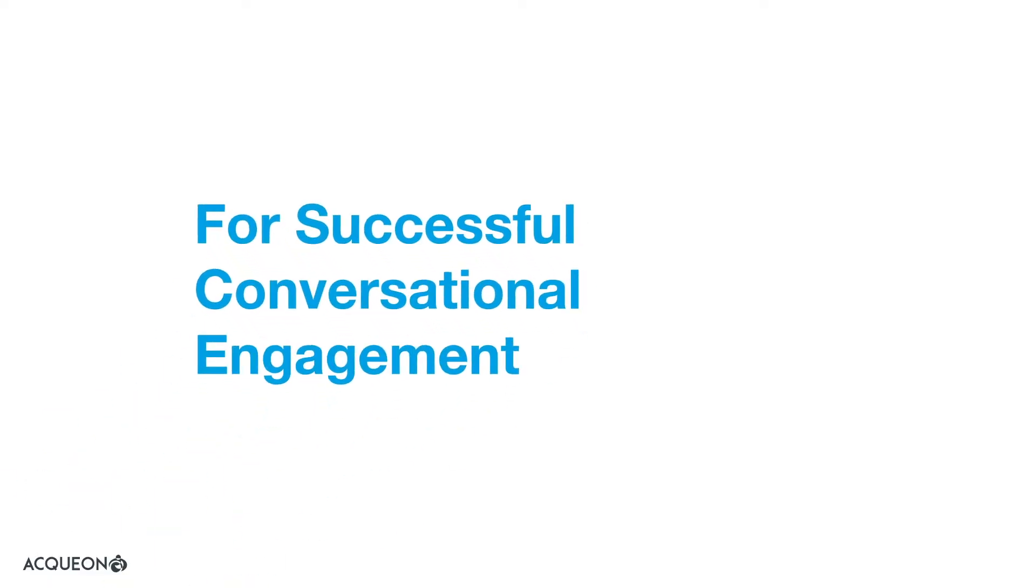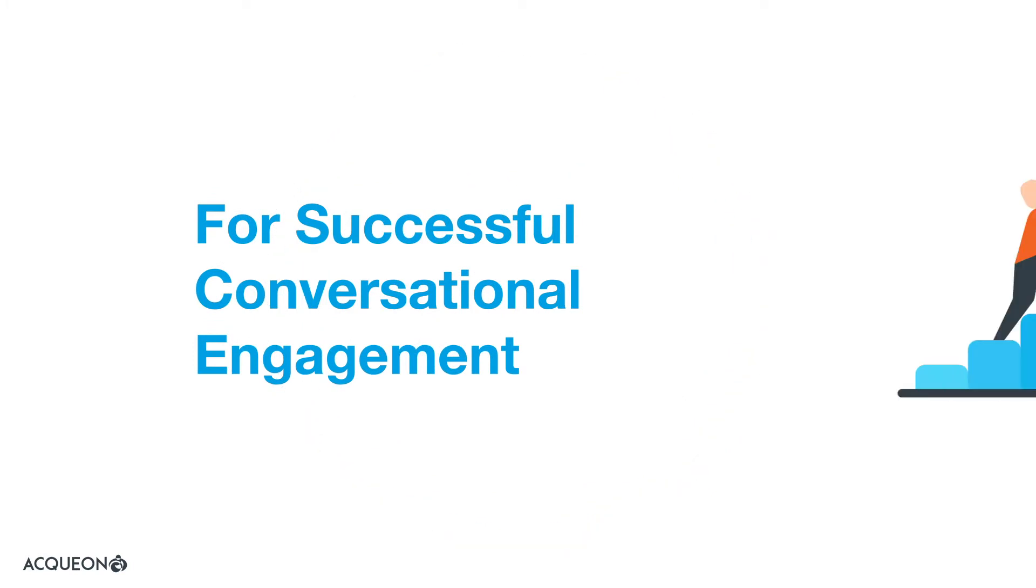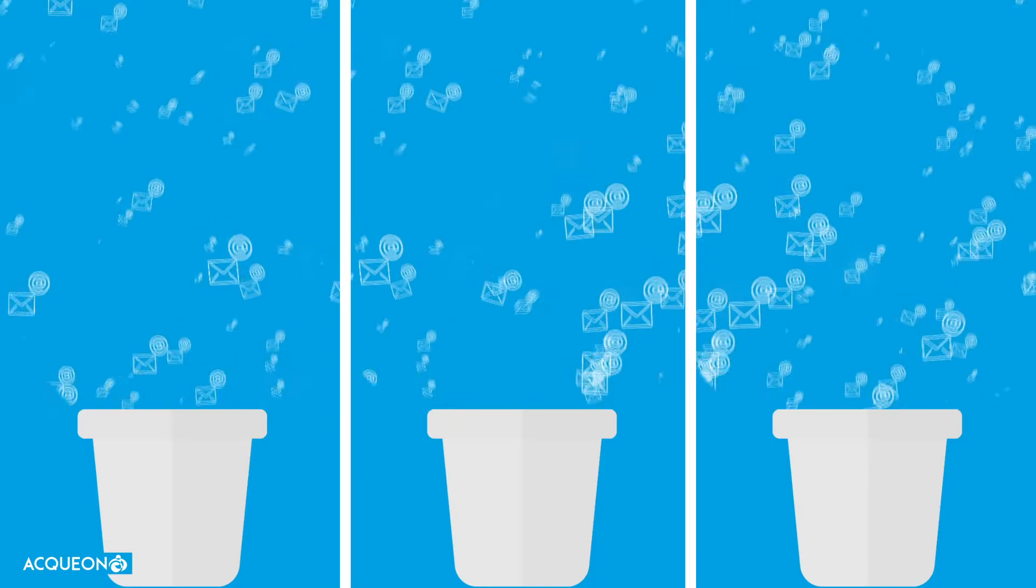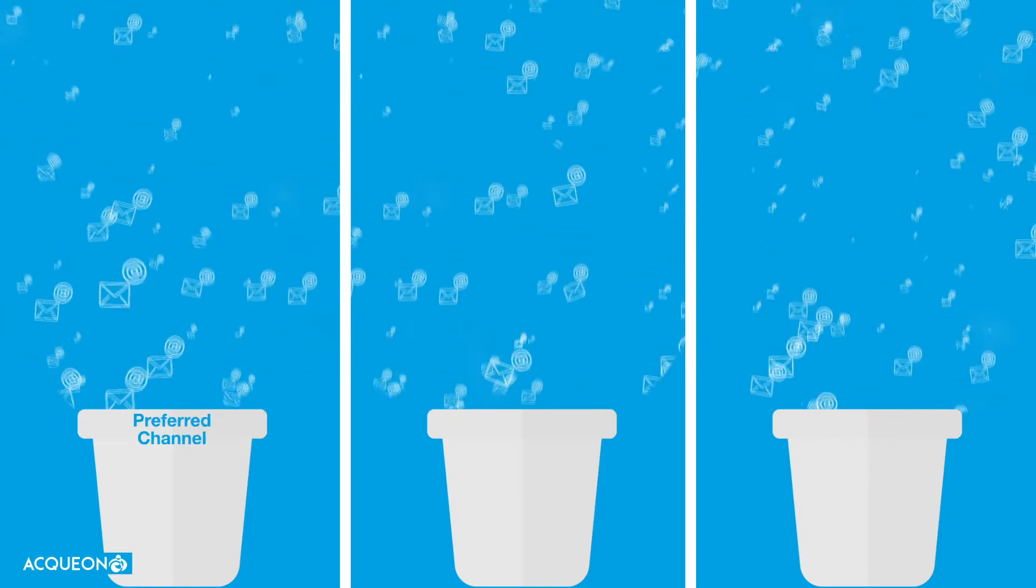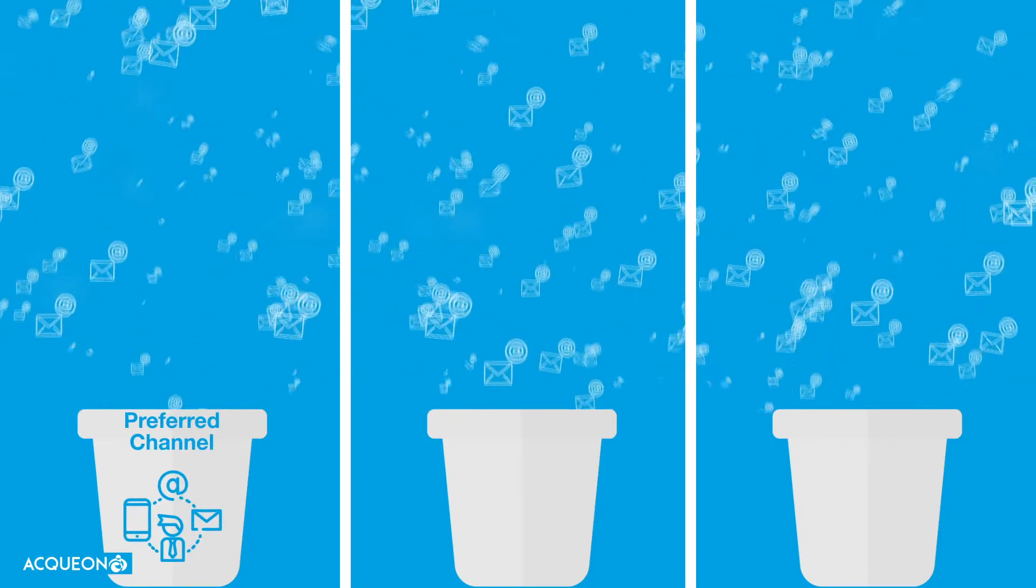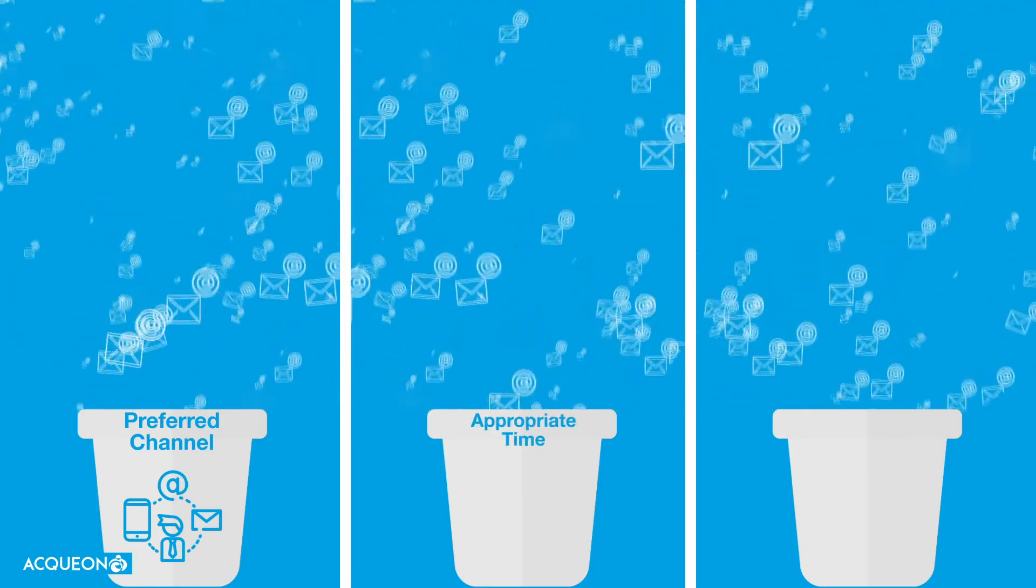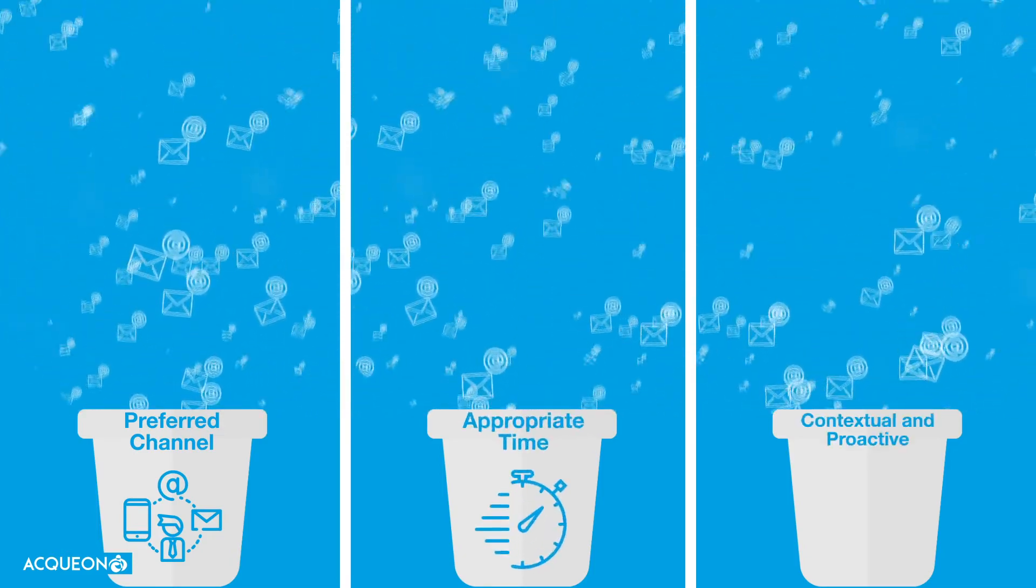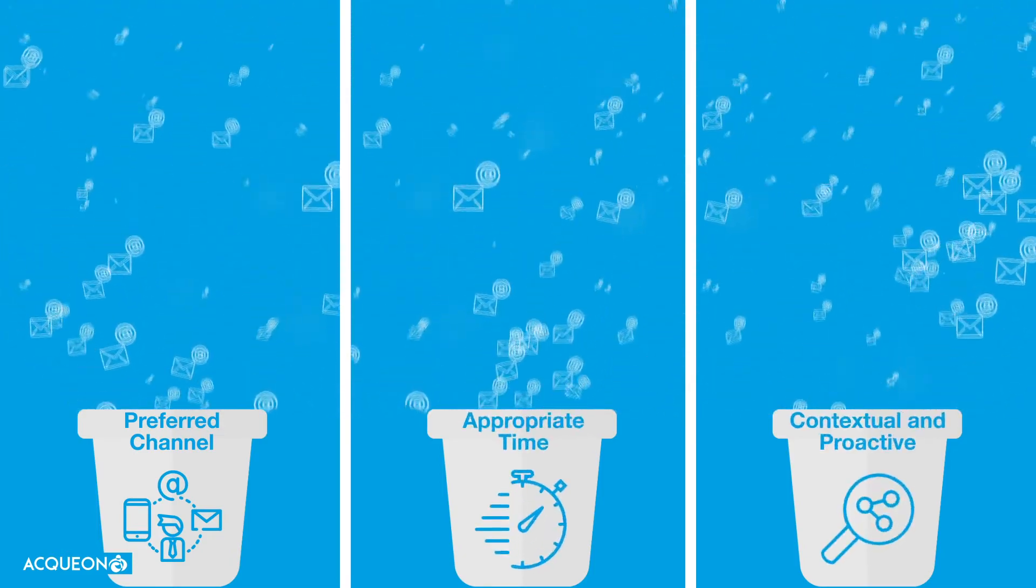But there's a formula for running successful outbound campaigns. Communicate via their preferred channel. Choose an appropriate time. Be contextual and proactive.